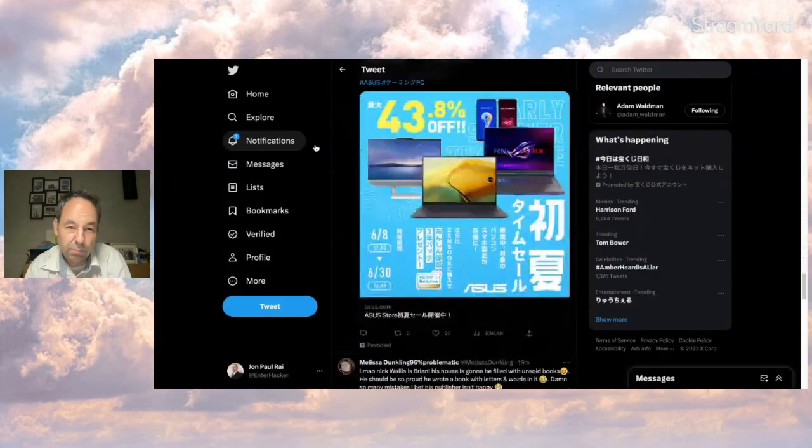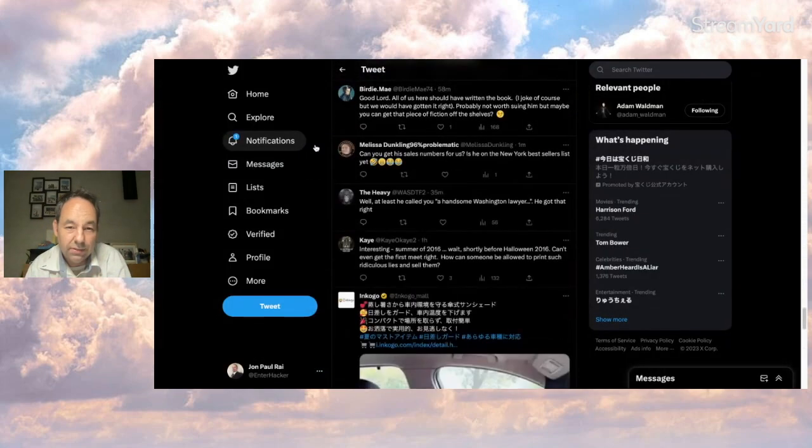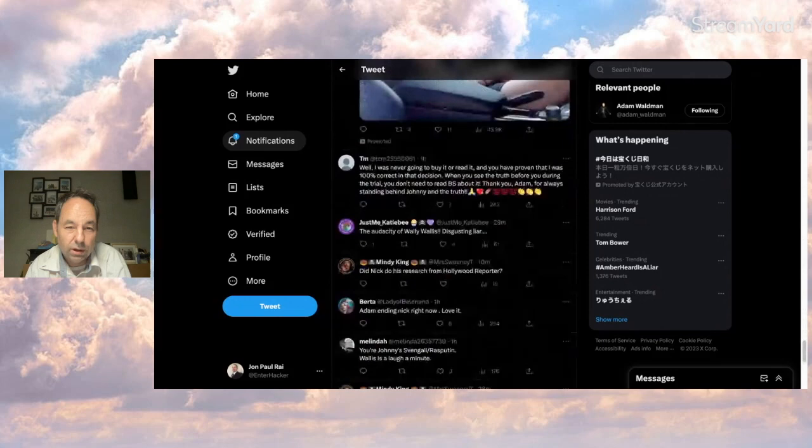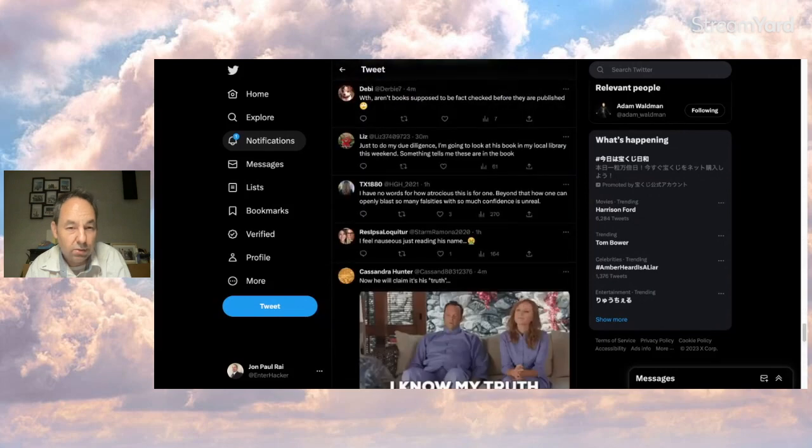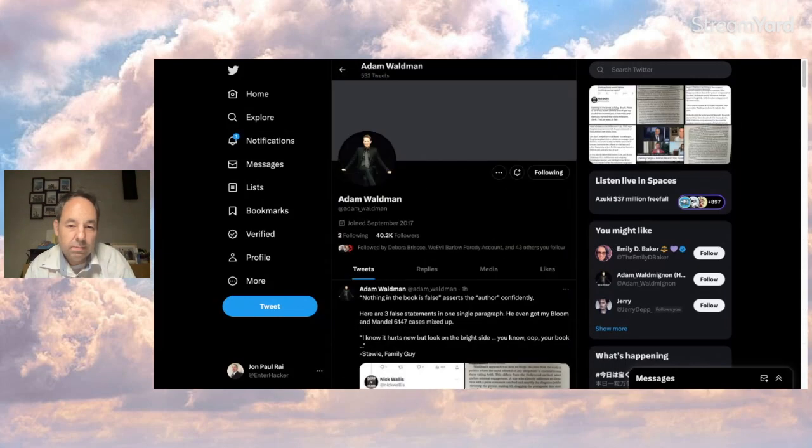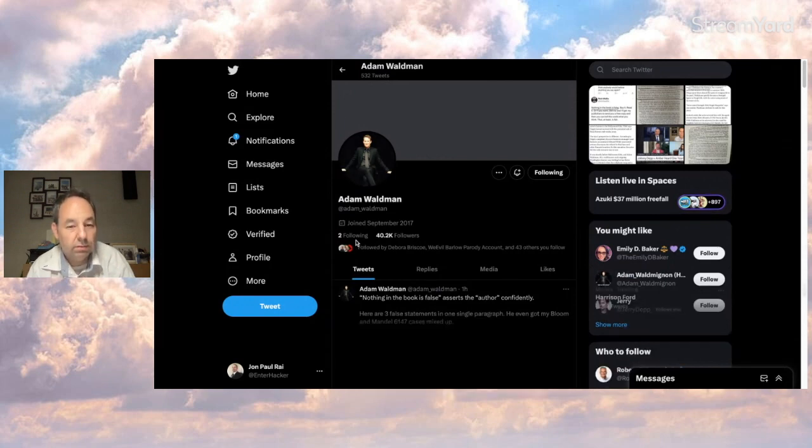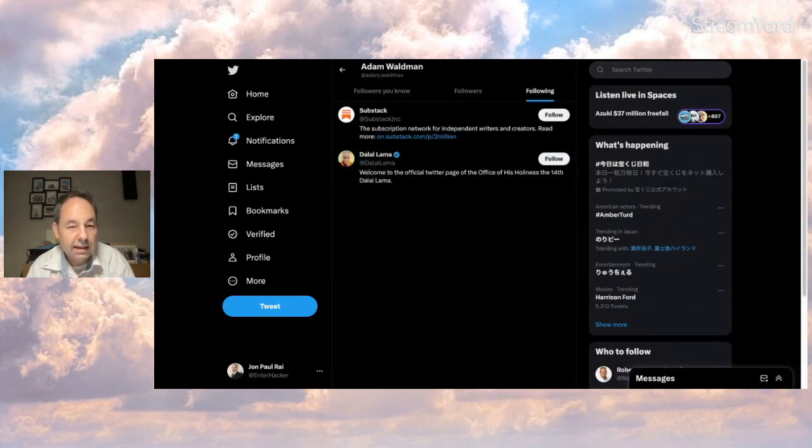And of course, the support goes down and down and down, although the tweet is pretty new. Right now, I think it's only been up for like an hour. Here's Adam's account. Like I was saying, he's not a big socialite. He only follows two people, Substack and the Dalai Lama. Not very gossipy.